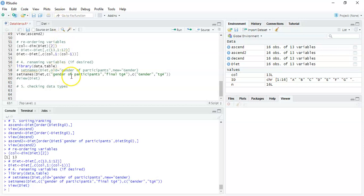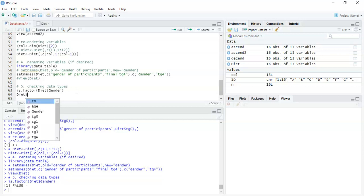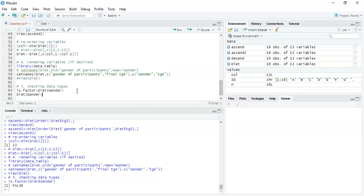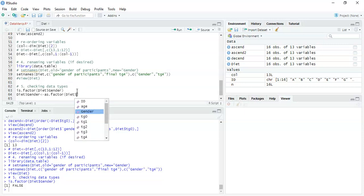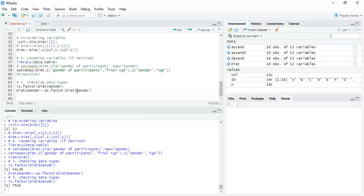So let's look at categorical data first. For our gender measurement — we renamed it from 'gender of participants' to 'gender' in the second recording — we check: is it a factor? We reference our data frame and the measurement with `is.factor()`, and when I press Ctrl+Enter it comes back as false — it's not a factor. So we're going to make it a factor using `as.factor(diet$gender)`, and now it's set as a factor. Running `is.factor()` again comes back true.